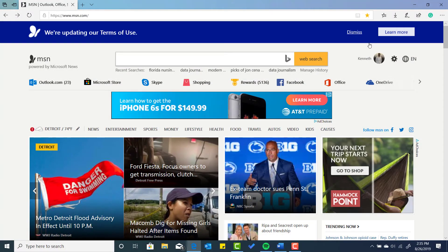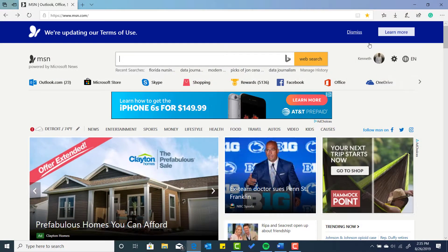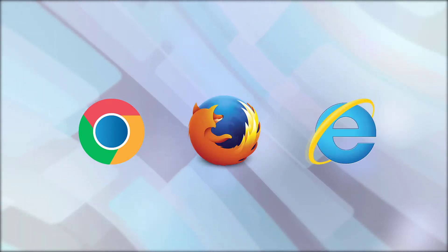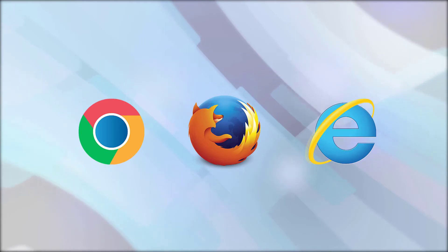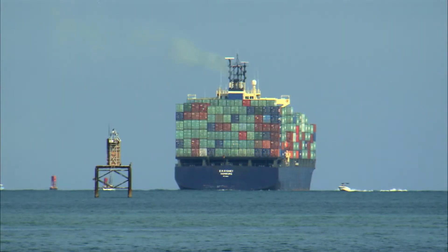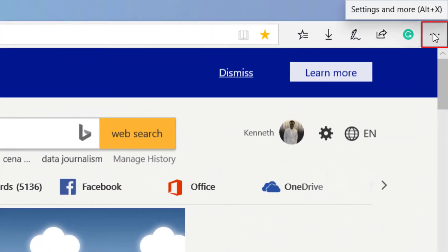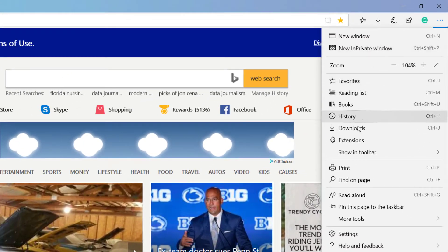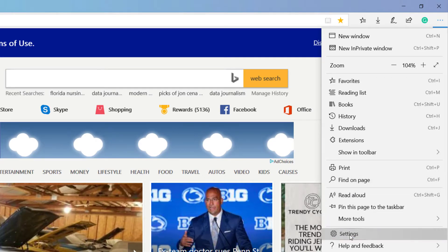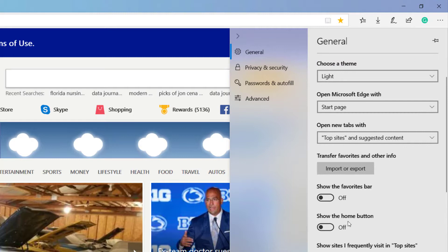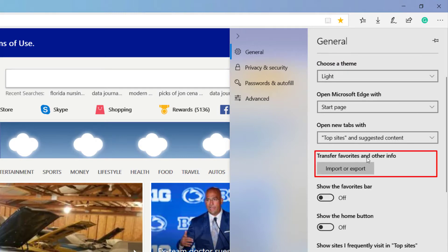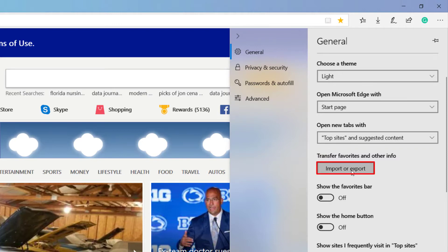Now how do you import your favorites from other browsers? A lot of you are using browsers like Google Chrome, Firefox, Mozilla, Internet Explorer. So how do you gain access to your favorites from those browsers and import into the Edge browser? We're going to select the ellipsis here, which is settings and more, and then we're going to go down to settings. Once I select settings, you're going to see "transfer favorites and other info" — import or export. So what we want to do is import. I'm going to select import.